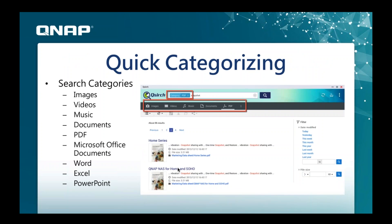There's also quick categorization where you can choose to search by file type. If you just want image files, click the image icon and it will give you all images stored on the QNAP. Click on video for all video results, or choose music, documents, PDF, Microsoft Word, Excel, or PowerPoint. These are the most common file types, which is why they're available as quick categories.